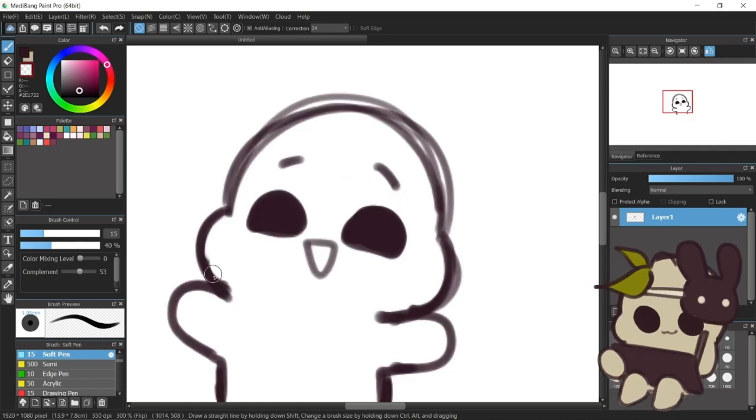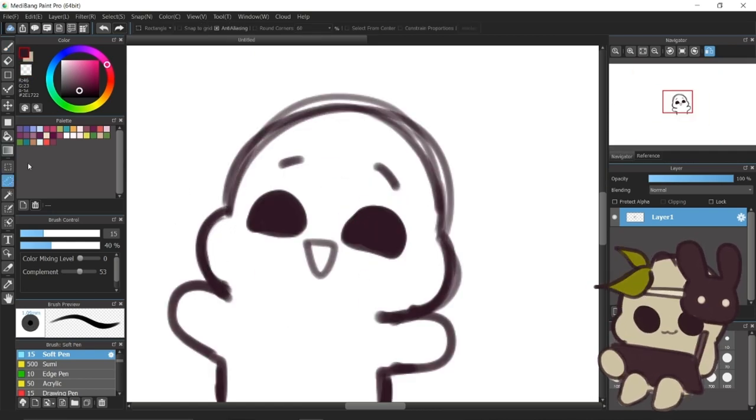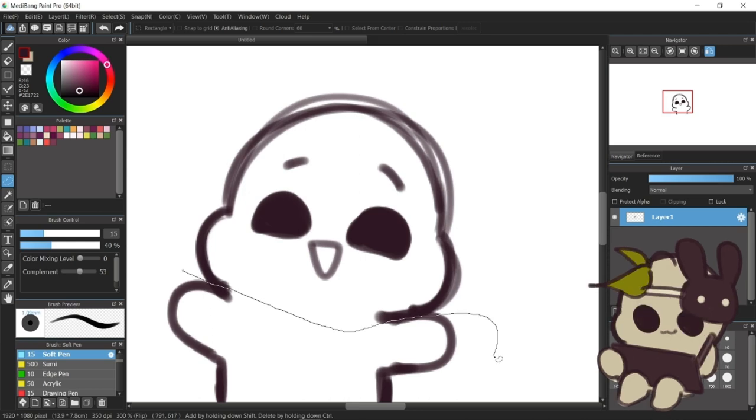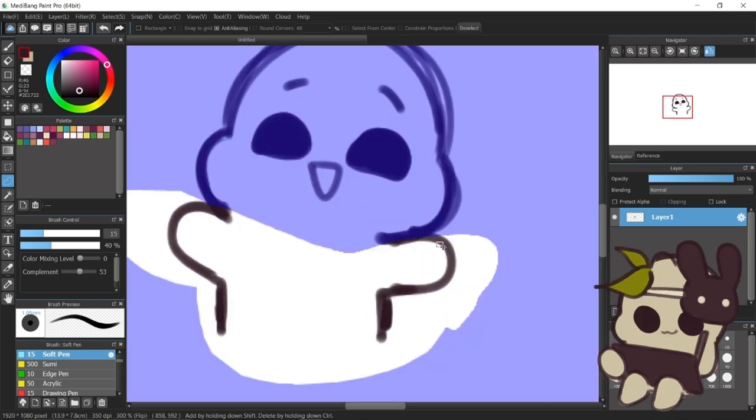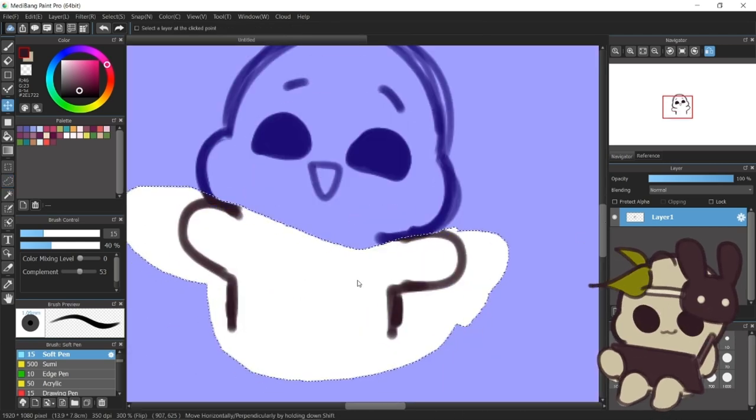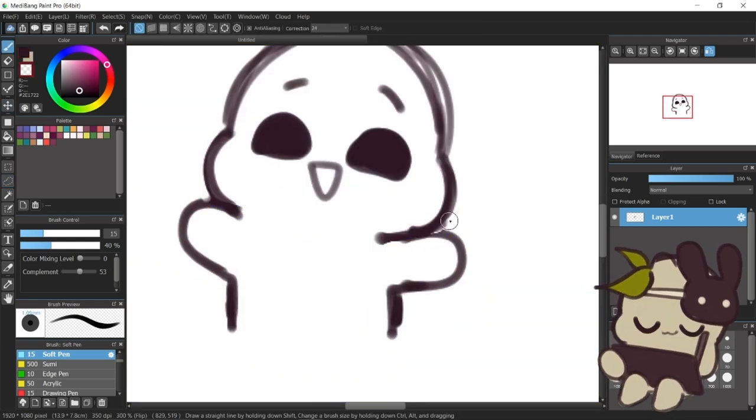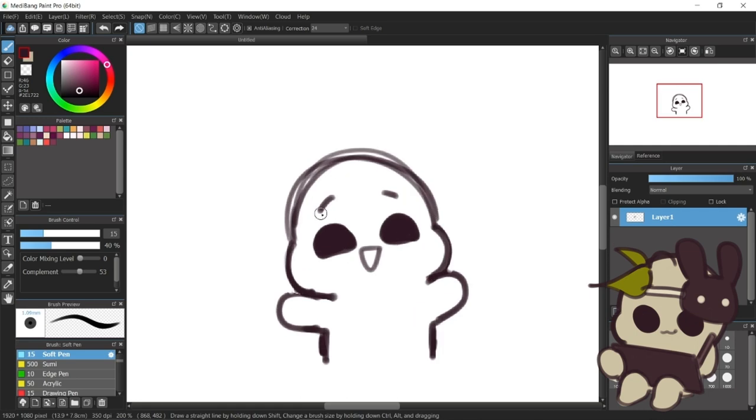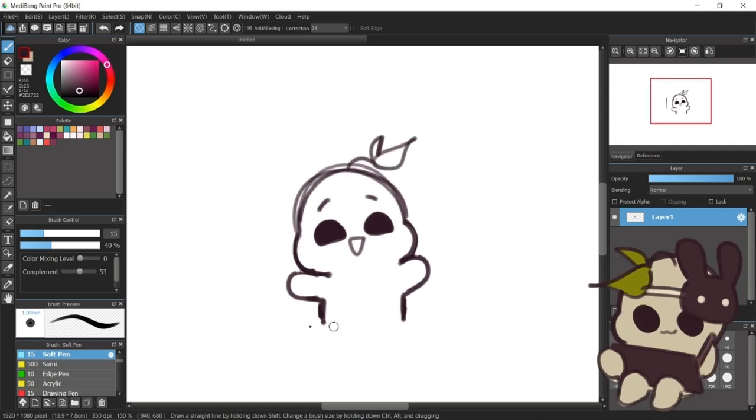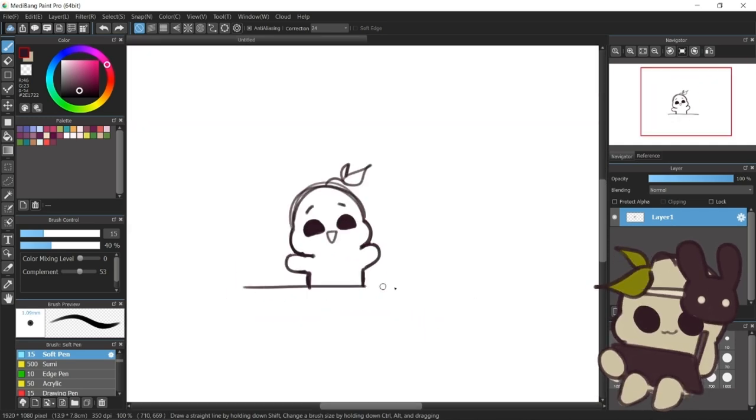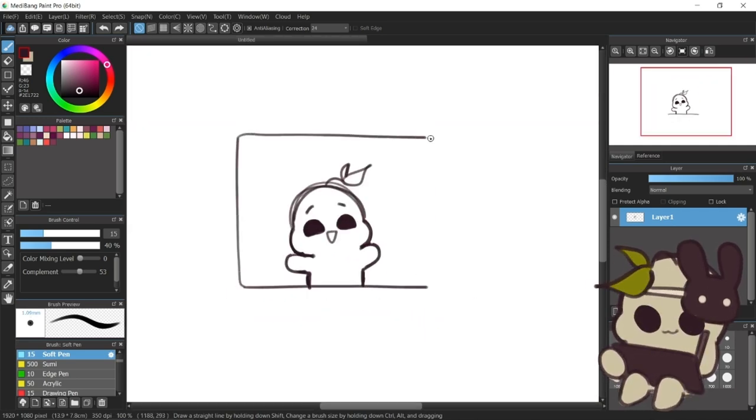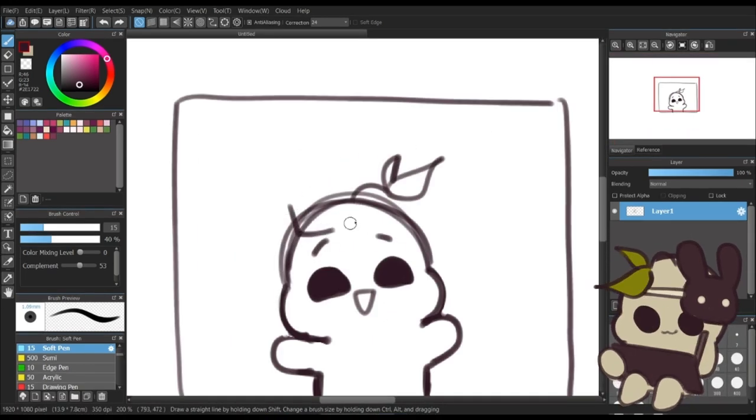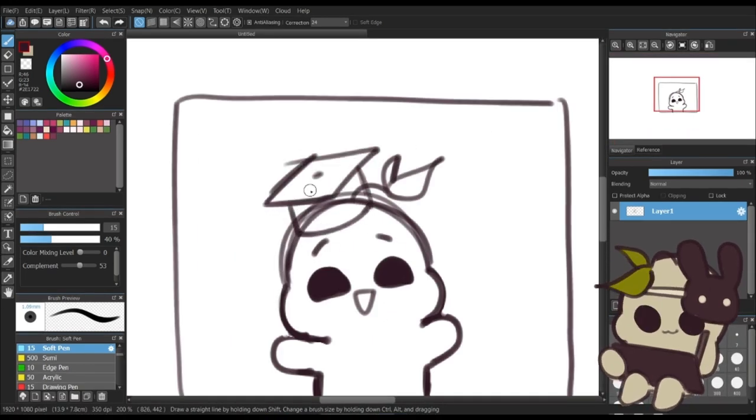Hey Psyche2Goers, welcome back to another video. This video will be different than the usual content in this channel. This is Nafia, I'm 15 years old, and I'm one of the animators in Psyche2Go. It's nice to meet you.